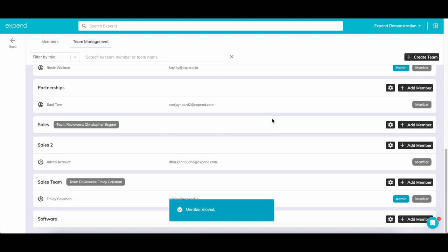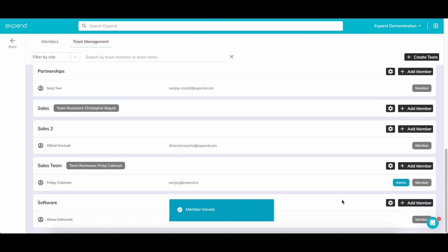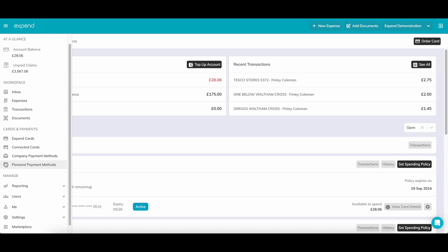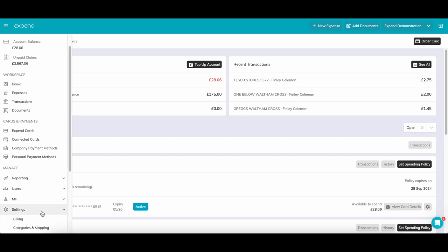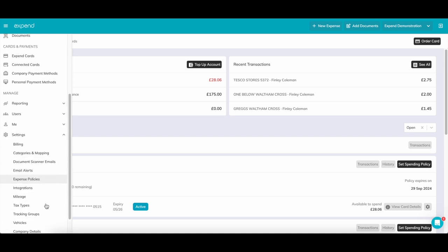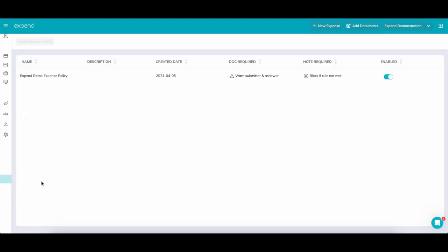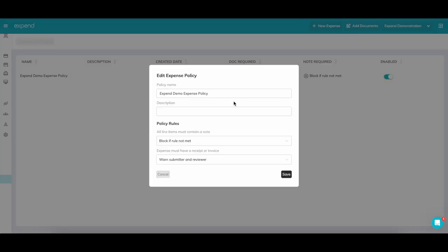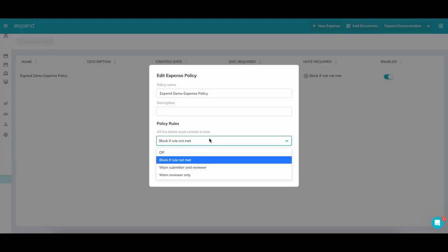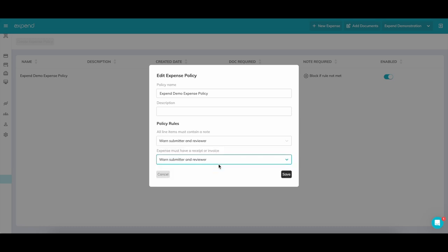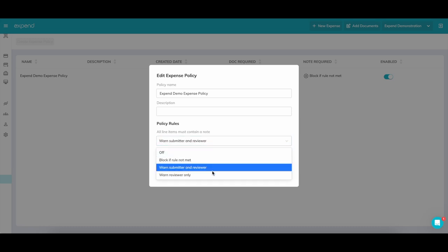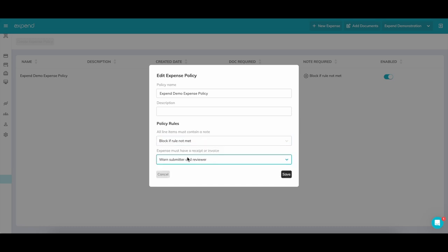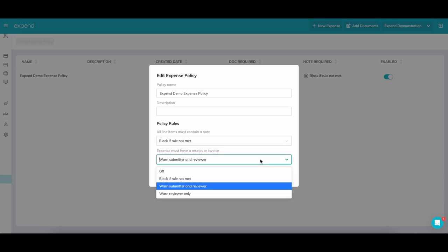Now we'll touch on expense policies. Expense policies can be implemented to ensure an expense is submitted with all the information needed. You can make it mandatory to submit an expense with a note, or you can provide a warning to the submitter and reviewer. The same goes with submitting an expense without a receipt. You can set this up so a user needs to submit with a receipt or is given a visual warning advising that a receipt is required.